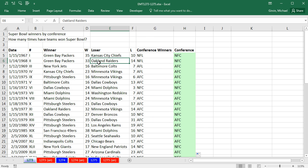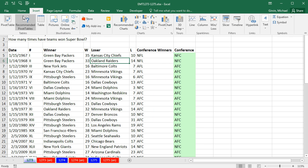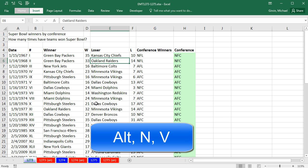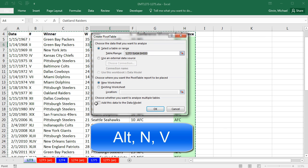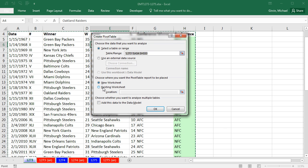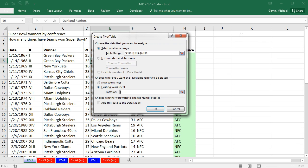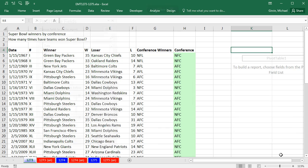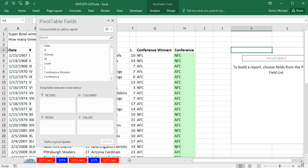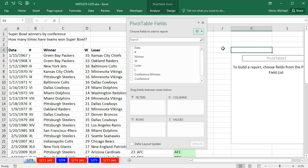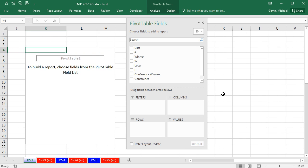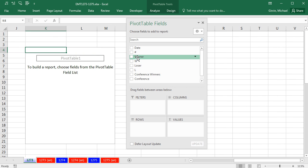Now, I'm going to click in a single cell, Insert, Pivot Table, or the keyboard, Alt-N-V. And I'm going to put it on an existing sheet, maybe location, something like K4, click OK. Now, here's the field list. I'm actually going to scroll way over here. The first pivot table, I simply want to count how many times each team won.